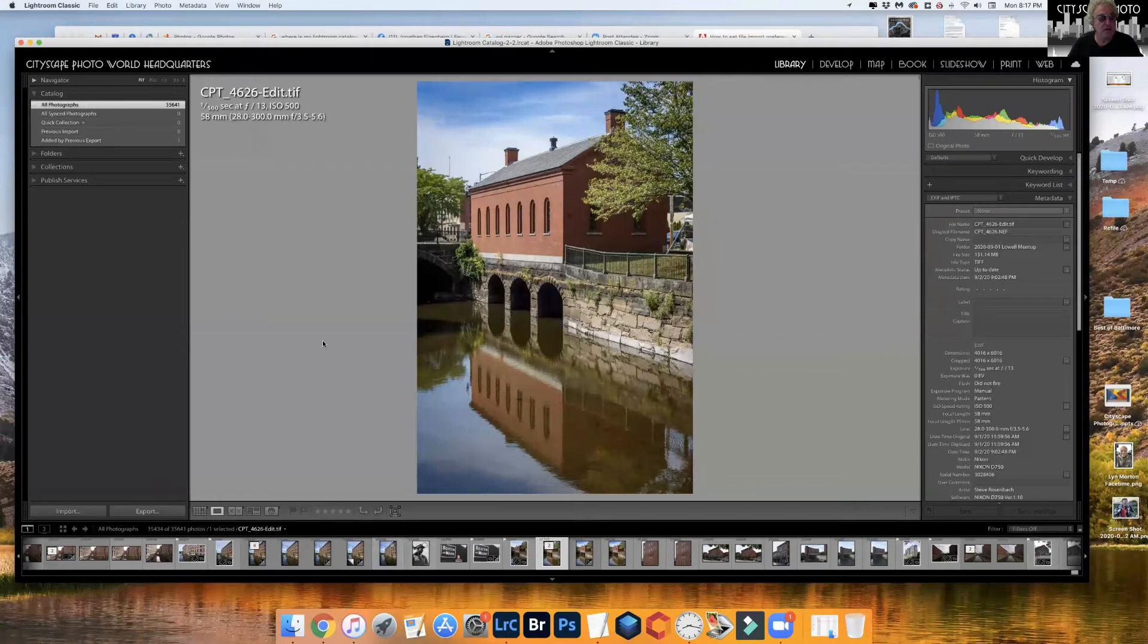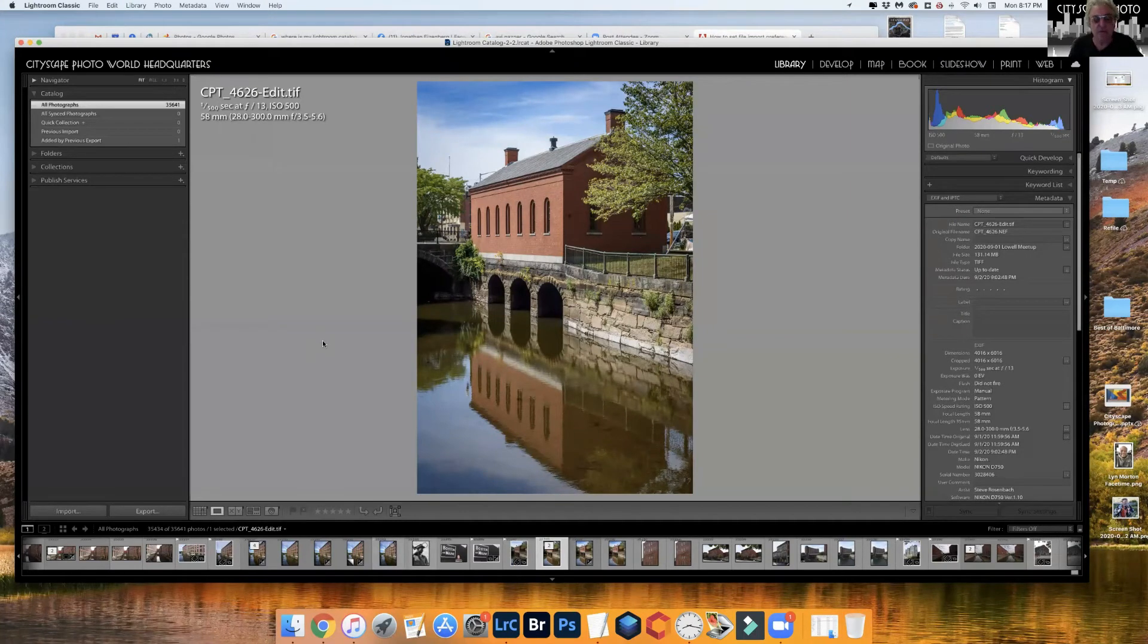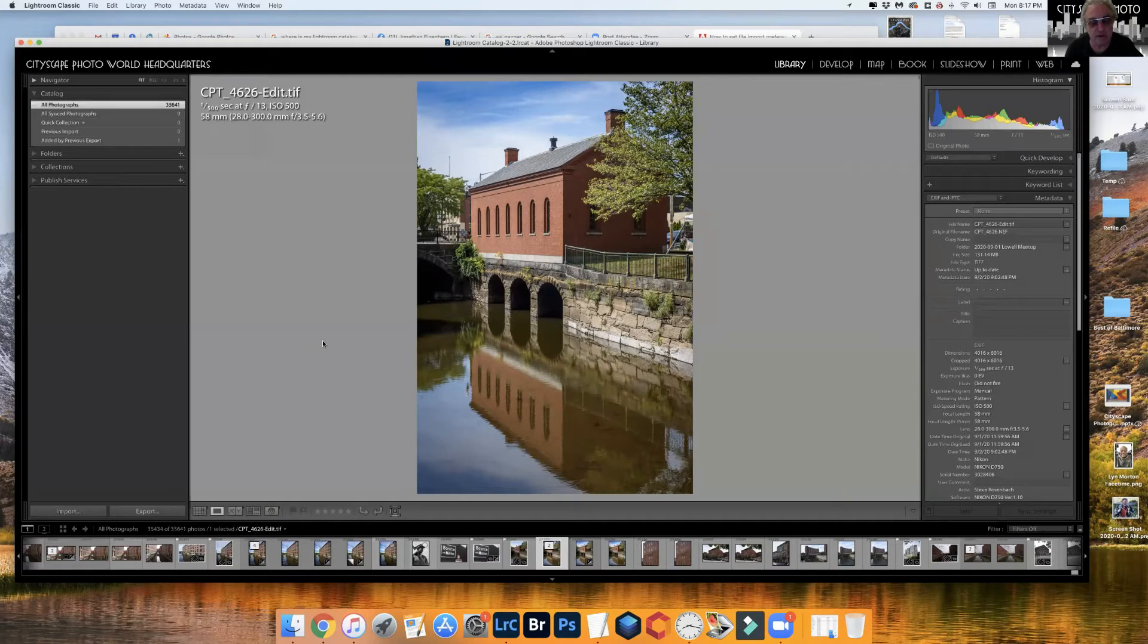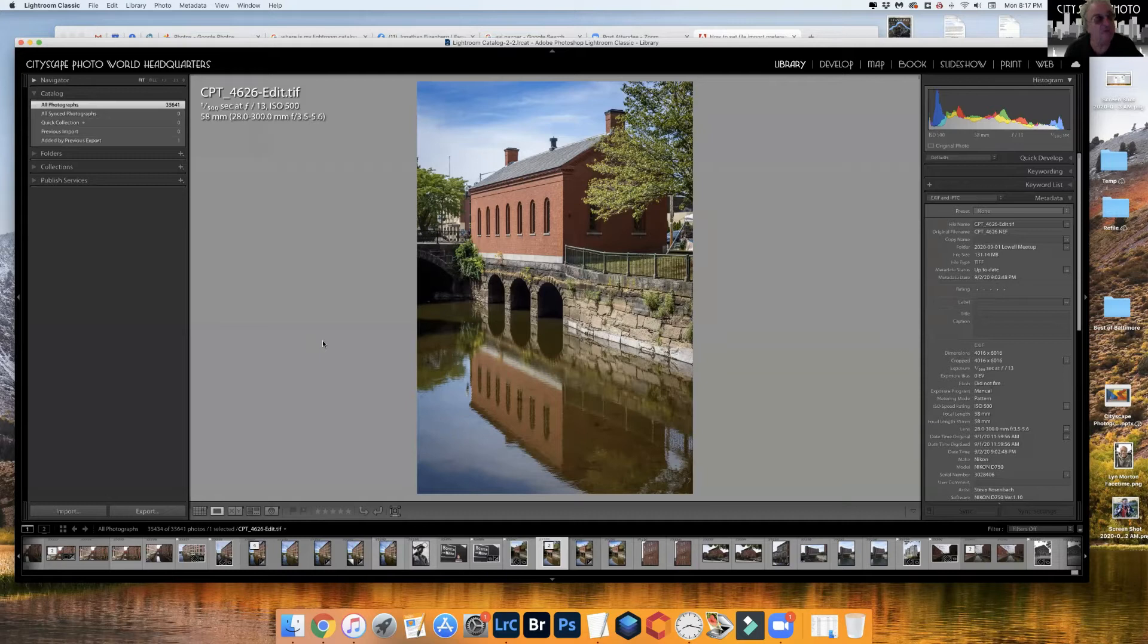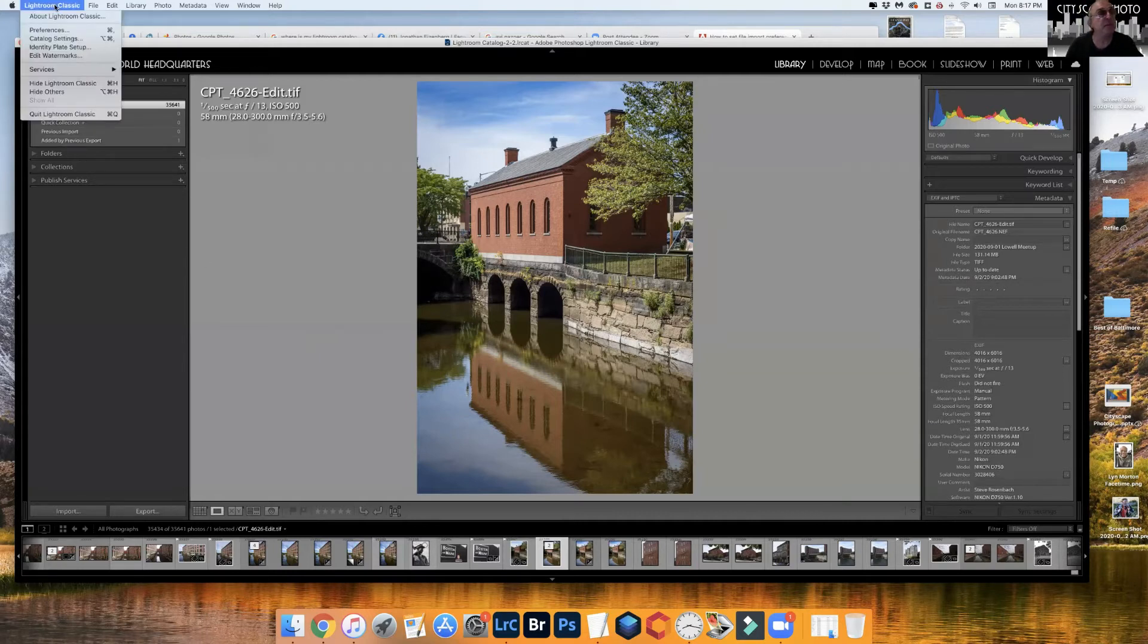What I want to talk about is suppose you shoot both raw and JPEG files in your camera, but when you go to import them you only want to import the raw files and not the JPEG. So how do you do that? Well there are some settings in Lightroom.